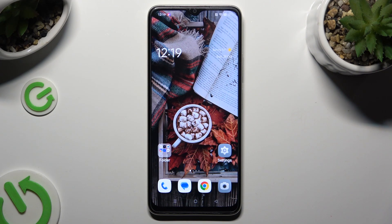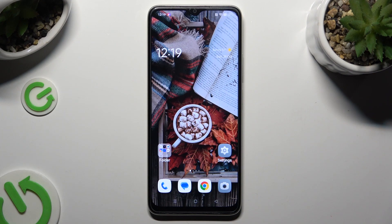Hi! In front of me is the Oppo A38, and today I would like to show you how you can check all the specifications of this Oppo.